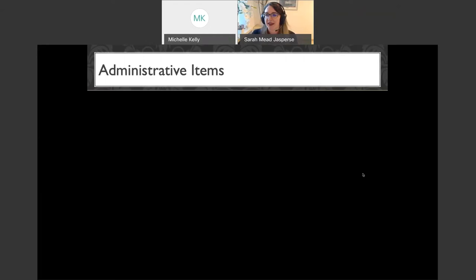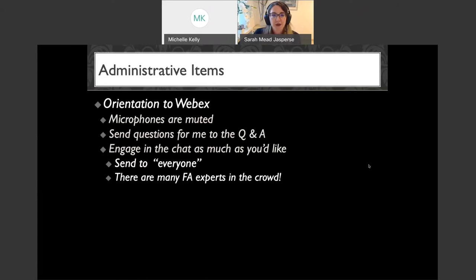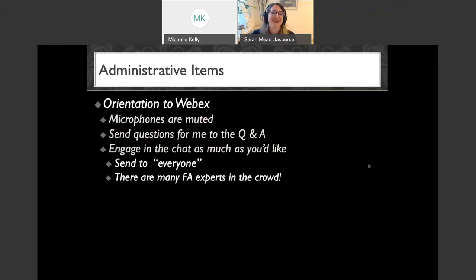If you are new to Webex, we are using Webex Events, which means all of the microphones of the attendees are muted. With many people in the audience, we're not going to be able to have a vocal conversation back and forth, but you are welcome to send questions to the Q&A option. Those will come to me, and engage in the chat as much as you'd like.